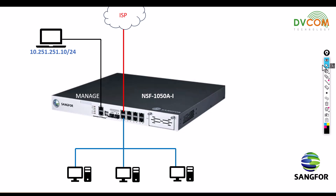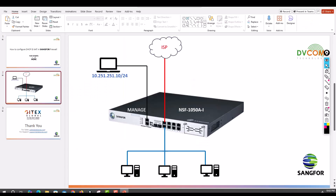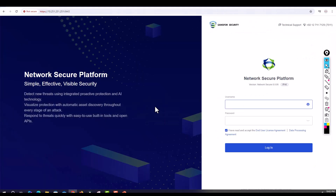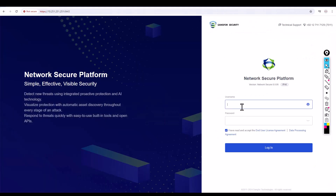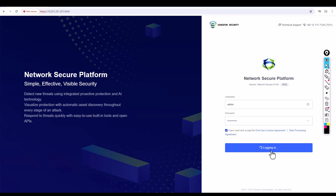Let's open the browser and access the firewall. The default username is admin — I have changed the password to a complex password in my previous videos. Just click on Login.